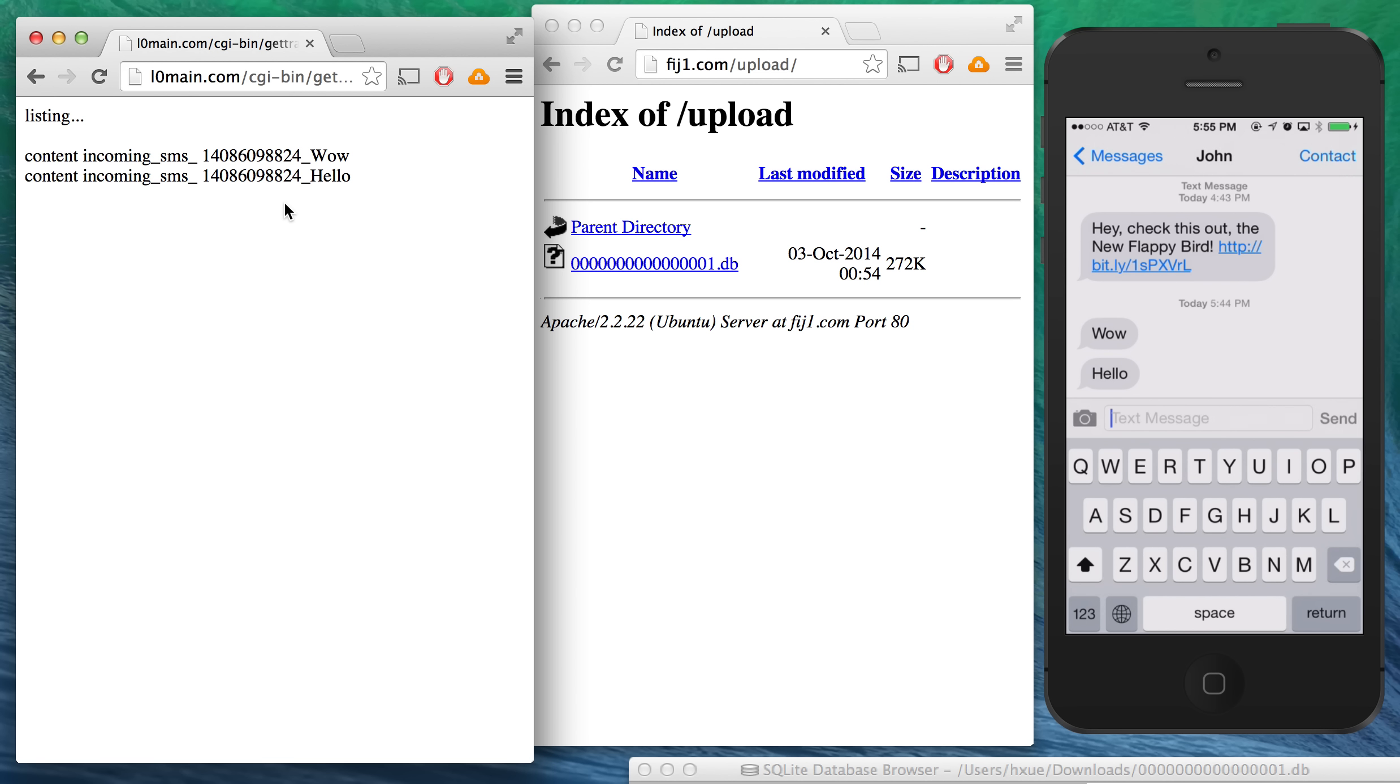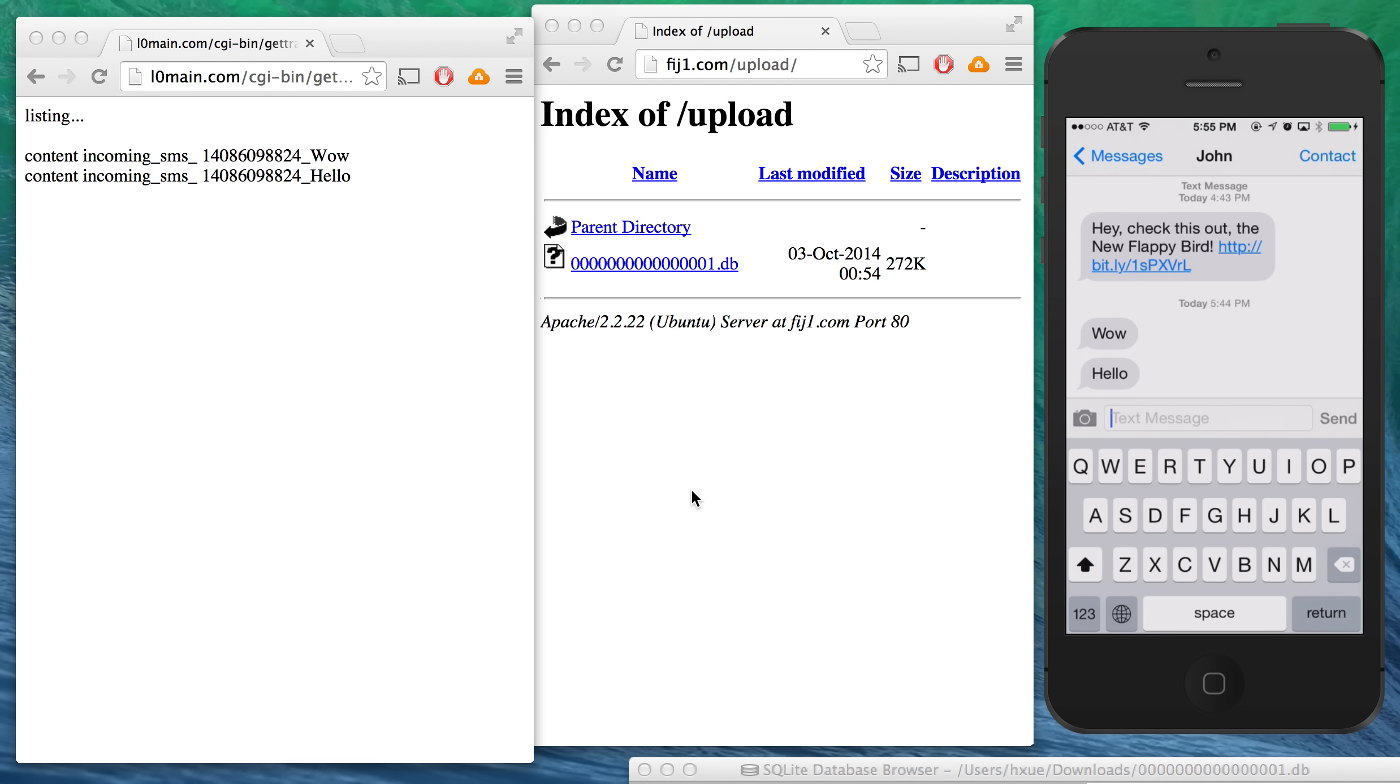Now the attacker can actually continue monitoring all the SMS messages, including the contents and the number, as well as the phone numbers for any phone calls made to or from this phone. And we won't demo it here, but if the victim reboots their phone, this monitoring will continue and in fact the malicious Gmail app will continue to be installed on their phone.